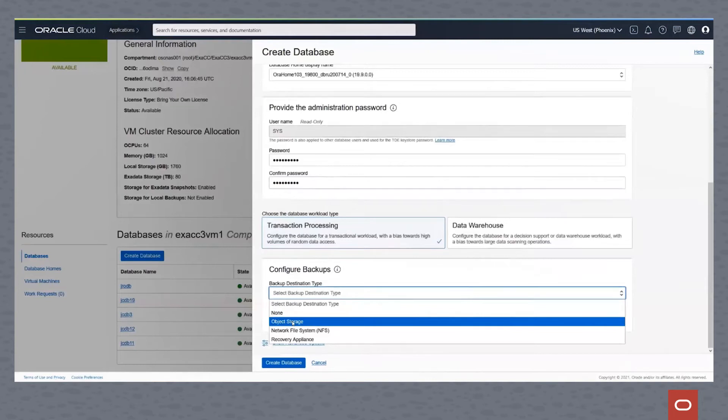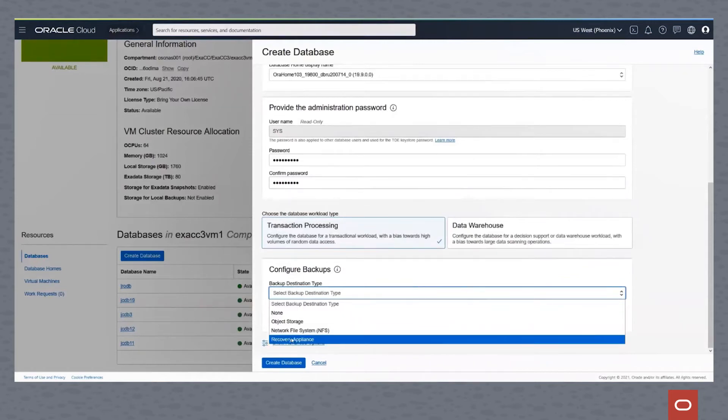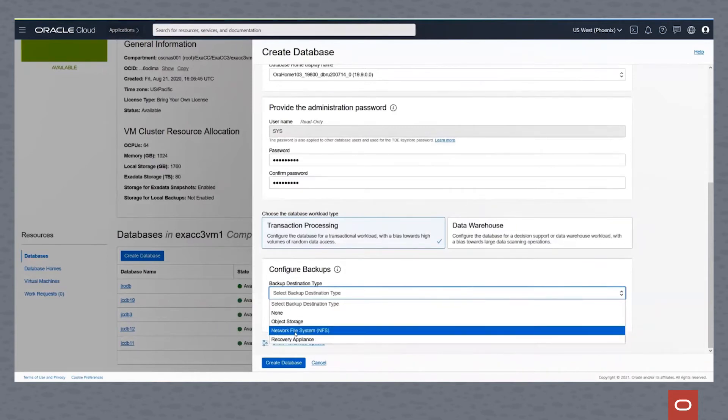We can pick an NFS mounted location, whether it's ZFS, which is our recommendation, or we can use a recovery appliance, the ZDLRA. For this demonstration, we'll use the NFS mount point.